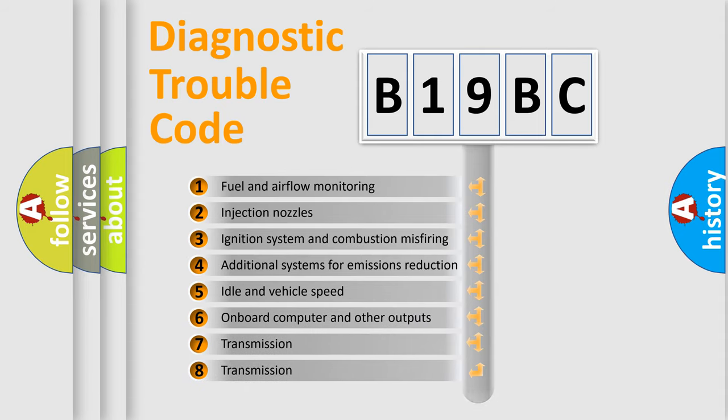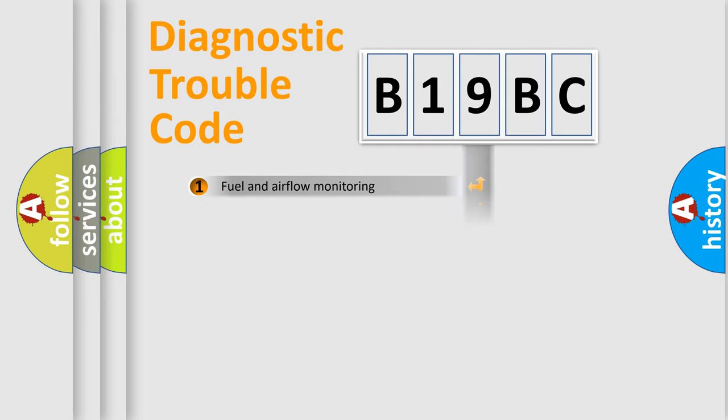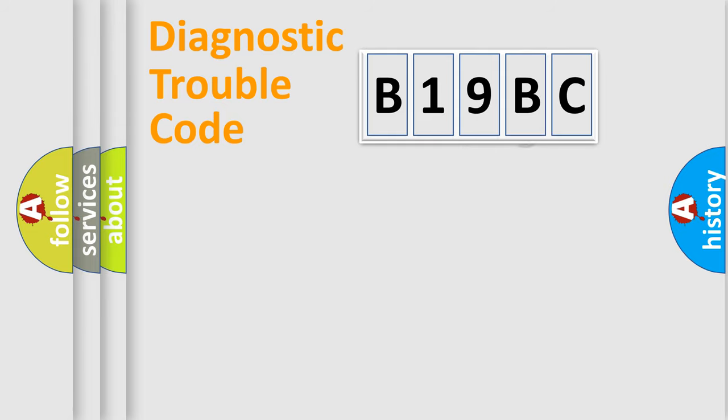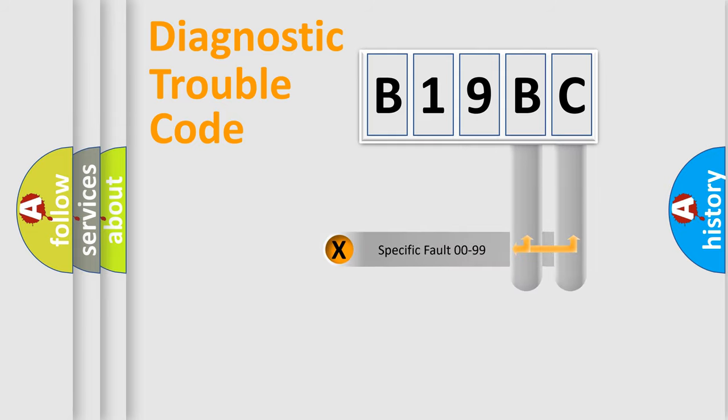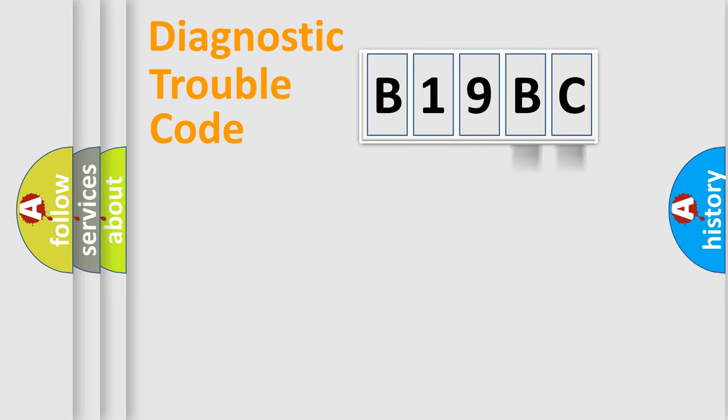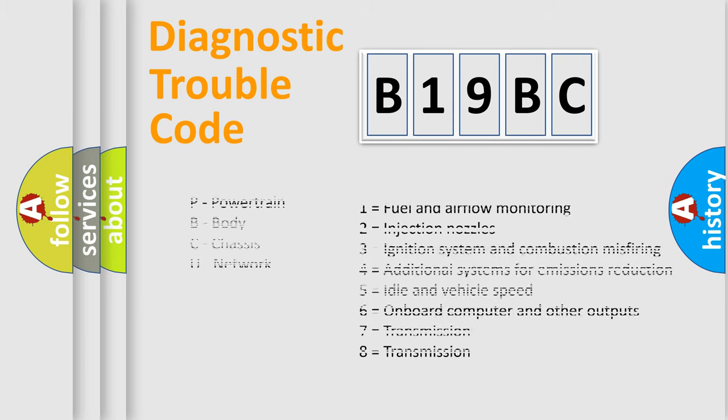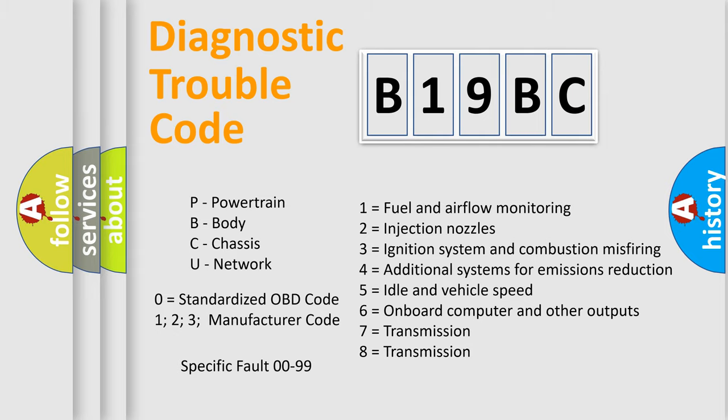The third character specifies a subset of errors. The distribution shown is valid only for the standardized DTC code. Only the last two characters define the specific fault of the group. Let's not forget that such a division is valid only if the second character code is expressed by the number zero.